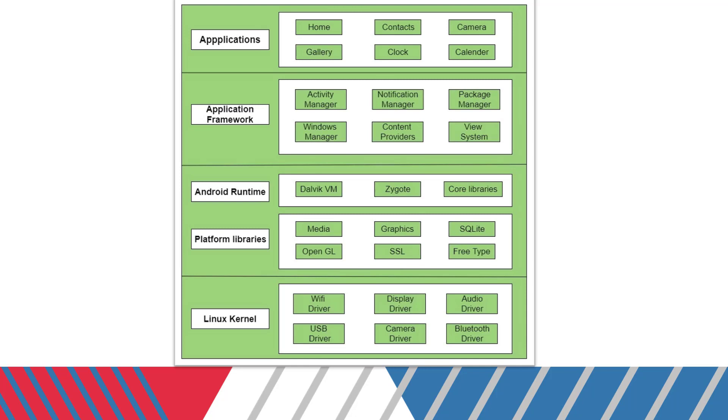To demonstrate how it really works, let's take a camera. Suppose you want to open a camera - the particular API with respect to the camera app will get invoked with application framework and it creates a separate Dalvik VM. When you click on the icon, it creates a Zygote process which calls out the dependencies and libraries associated with the camera app.